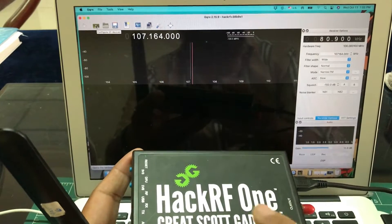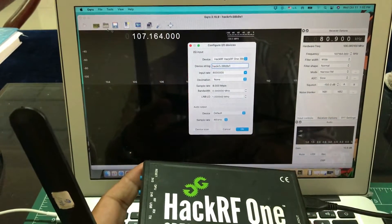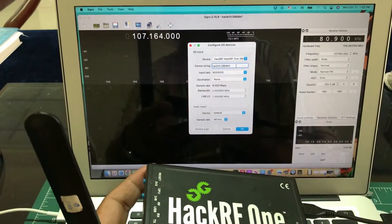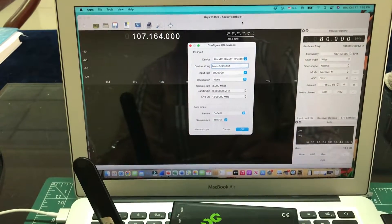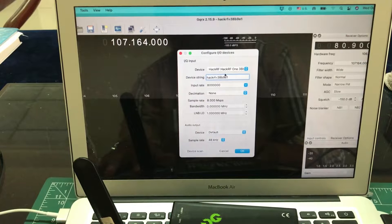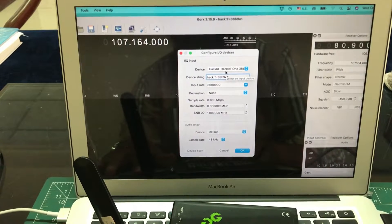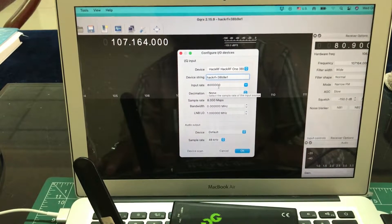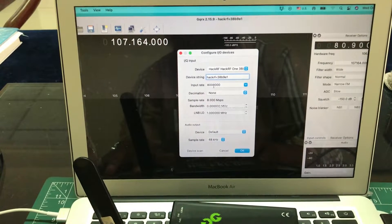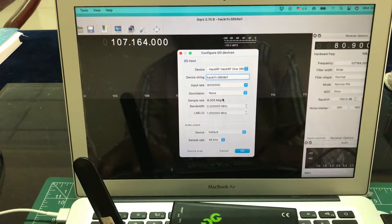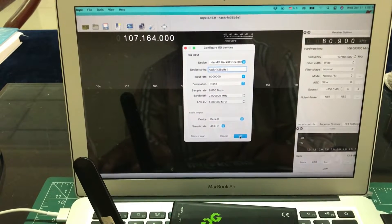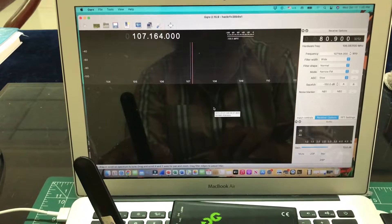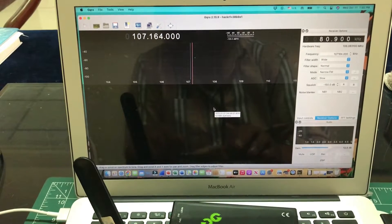You can configure your IO devices — just simply click here and this screen will pop up. This will automatically detect HackRF, just like here. You can clearly see it has detected my HackRF. HackRF has a default sample rate of 8 mega samples per second; input rate is about 8 mega. These are the default options — just leave them as is and click OK.